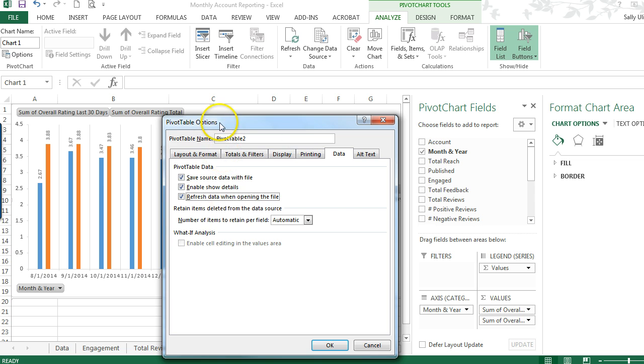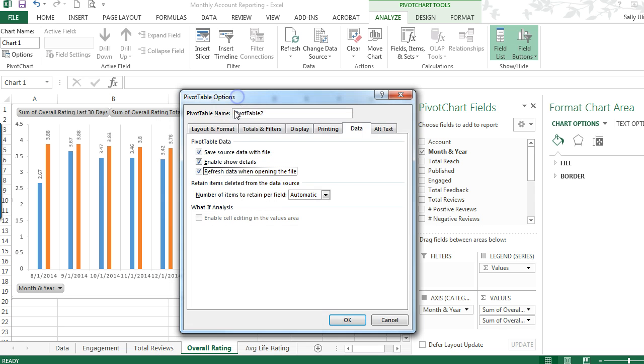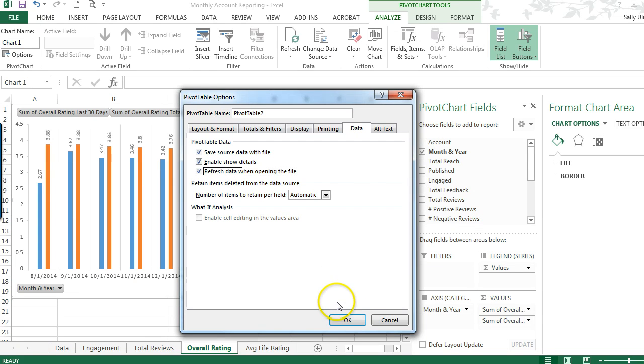So you should only have to do that once. Just letting you know, this is in Microsoft Excel 2013, so it may be different in a different version, but this is how you do it in Excel 2013.